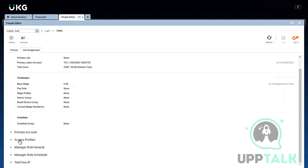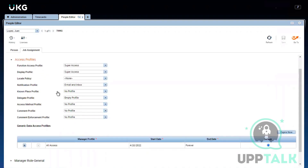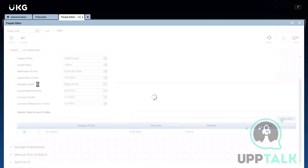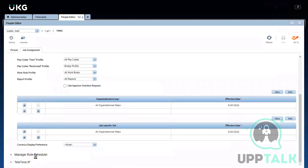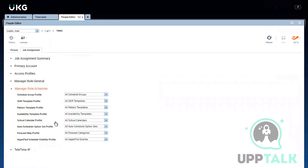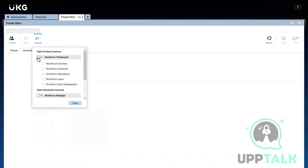I'll explain the manager profile. When you give somebody only a manager license, they have access profiles — what type of access they can have — and a manager role general, which defines which employees and pay codes they can access. This is not available to someone with just a Timekeeper or Employee license. So there are three licenses basically: Workforce Timekeeper, Workforce Manager, and Workforce Employee.